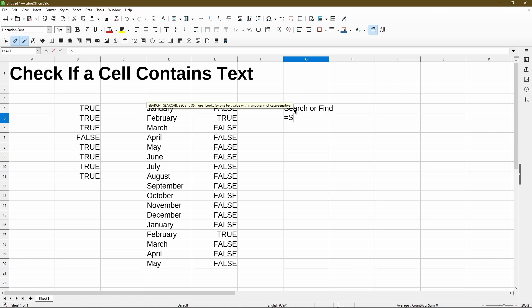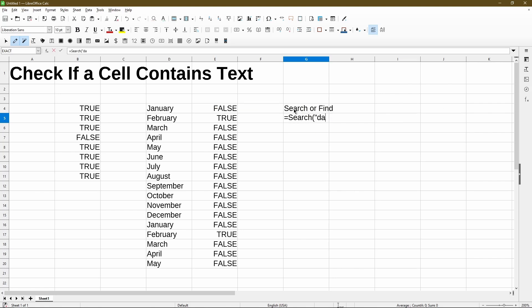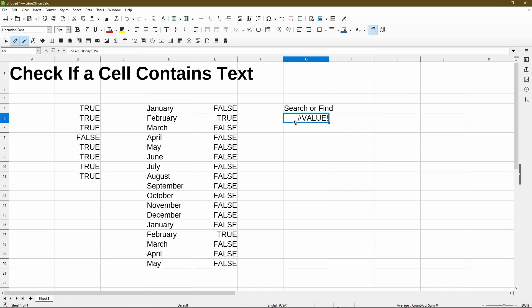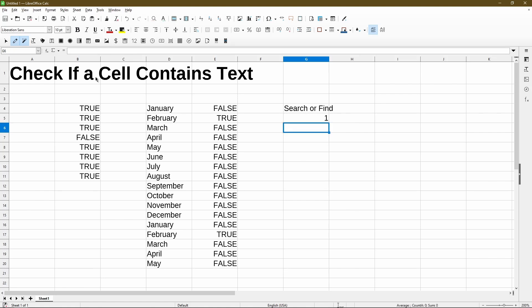So in using search, we'll look for day within cell D5. Now obviously there's no day in February. But if I change what I'm looking for to be Feb, then it gives me a value. The number one stands for the index of the word where Feb is first found. So obviously Feb is in the start of the word.